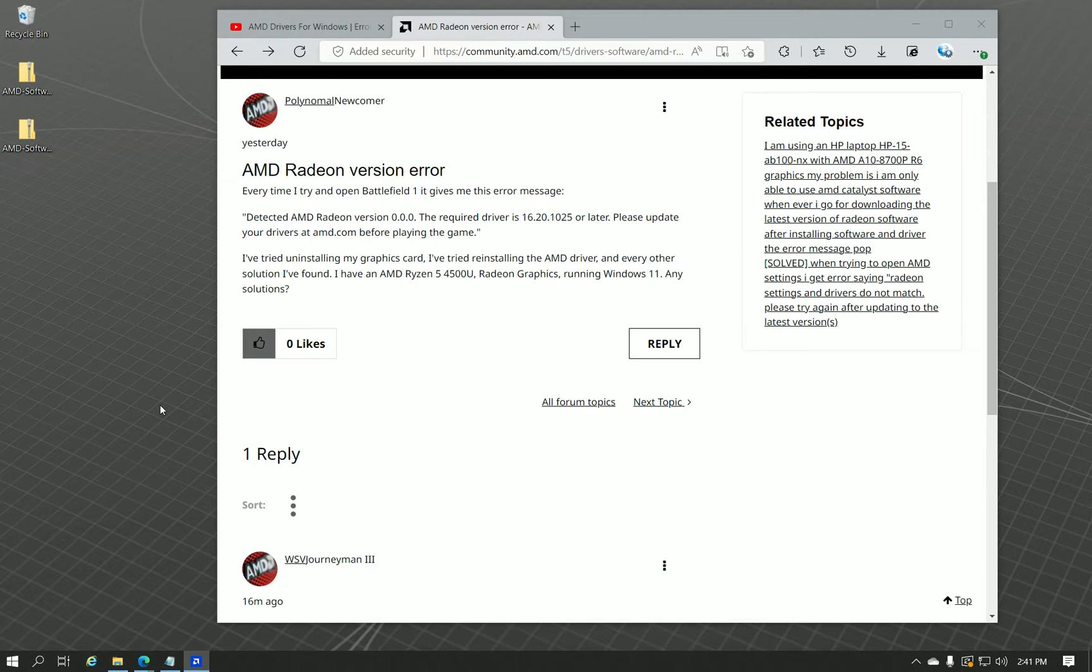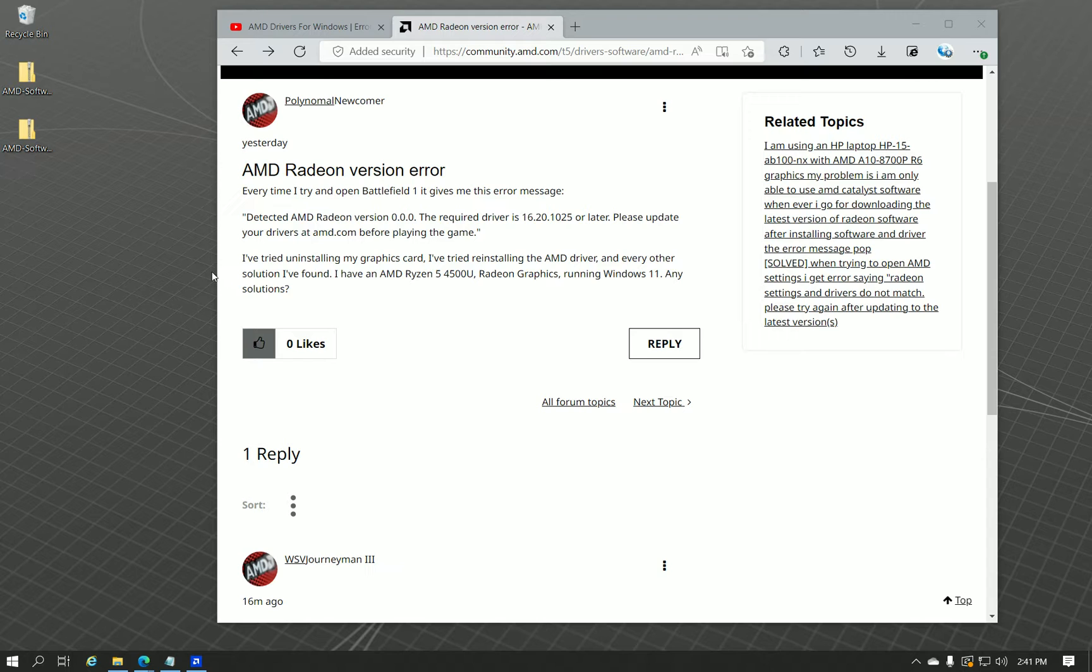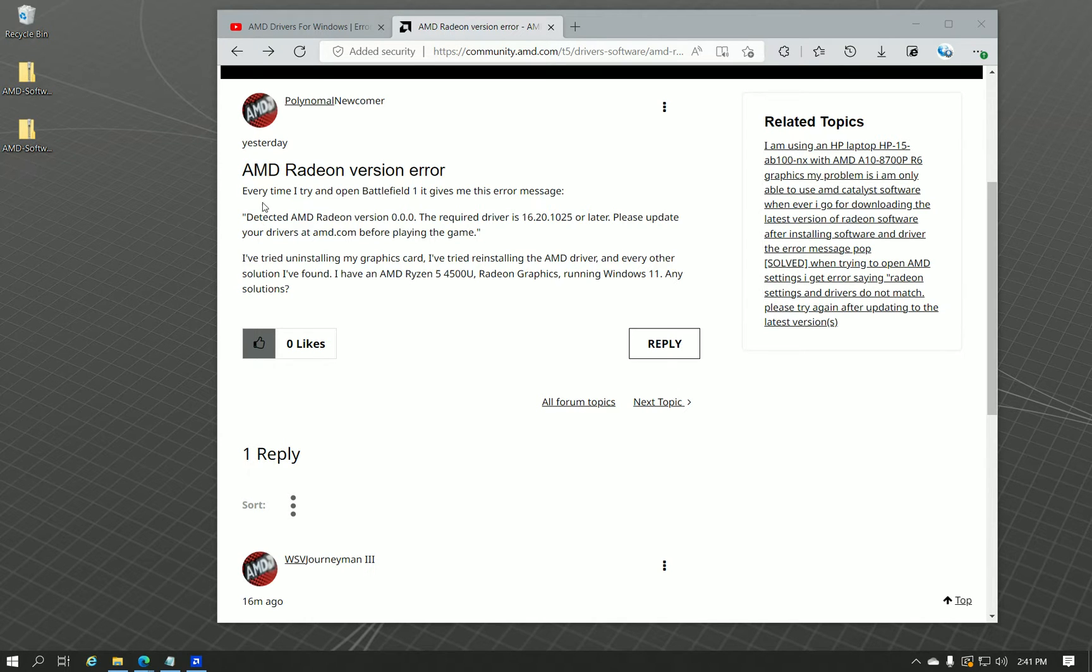Hello, ladies and gentlemen, this is Administrator, or WSV, once again making another video in regards to AMD driver issues.